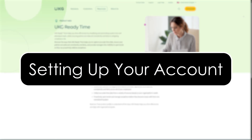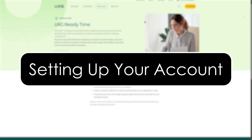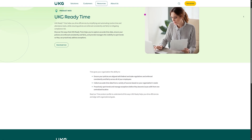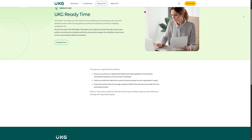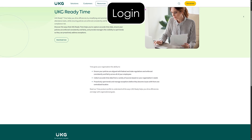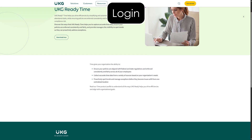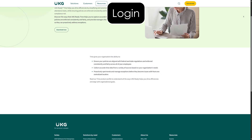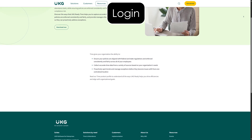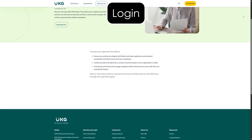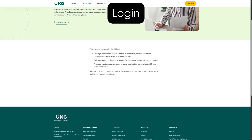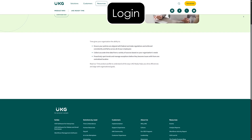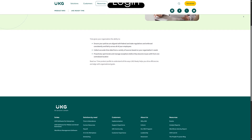Setting up your account. Before we begin tracking time, let's make sure your account is set up properly. You'll start by logging into your UKG WIDI account using your username and password. If you don't have an account yet, you may need to contact your HR or system admin to get access.